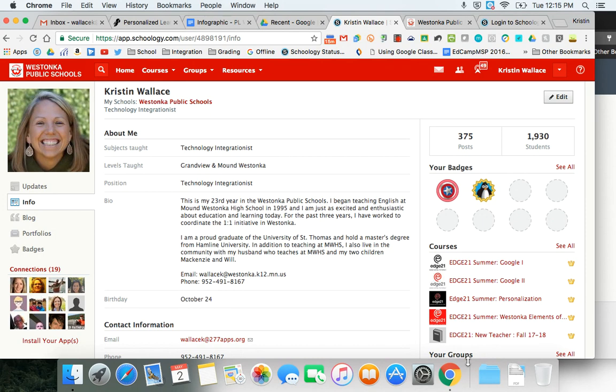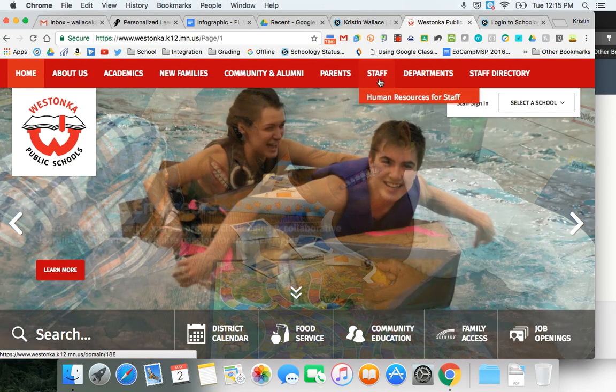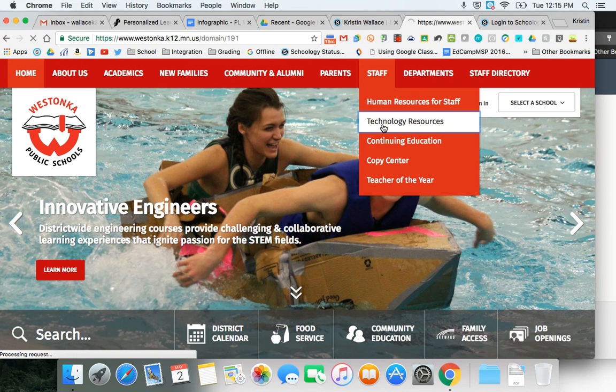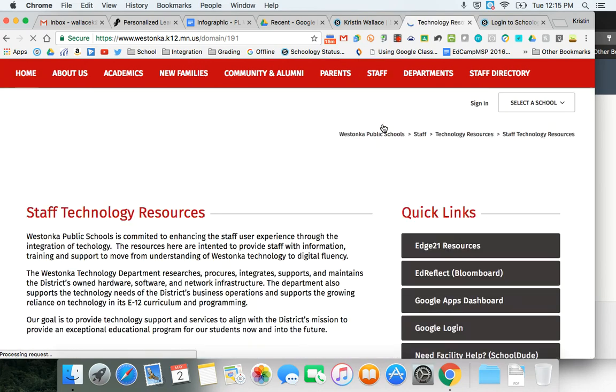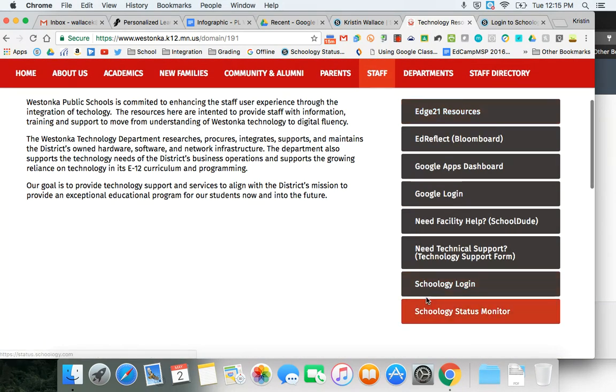If you are a teacher who doesn't use Schoology on a regular basis I would recommend going to the school's website, going to staff, and to technology resources. Here you'll find a link to the Schoology login.